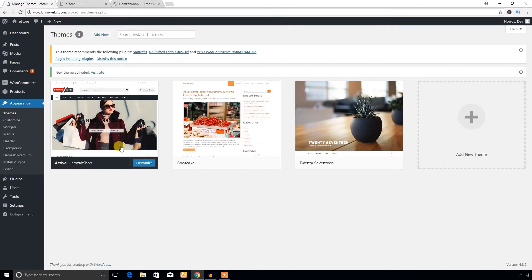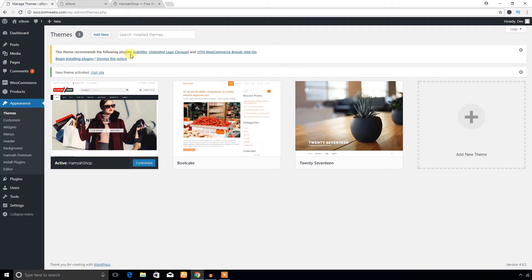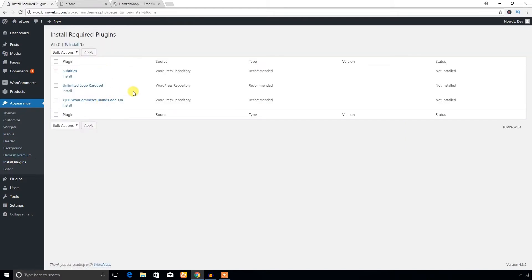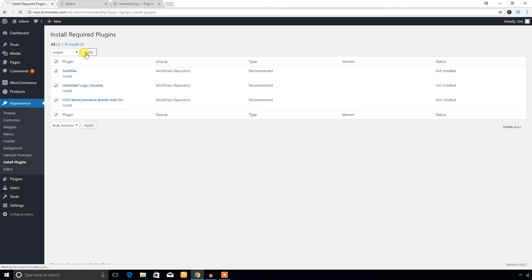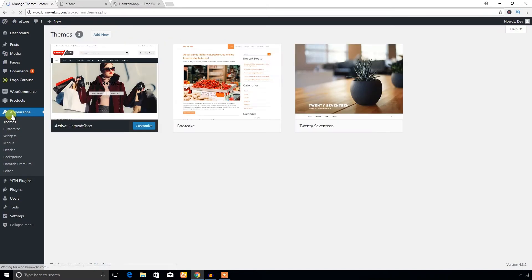The Hamza Shop theme has been downloaded and activated. This theme recommends the following plugins. If you go to the Install Plugins menu you will see all of them. I'm going to select all the plugins, hit Bulk Action > Install, and apply so all the recommended plugins will be installed automatically. The required plugins are already installed.